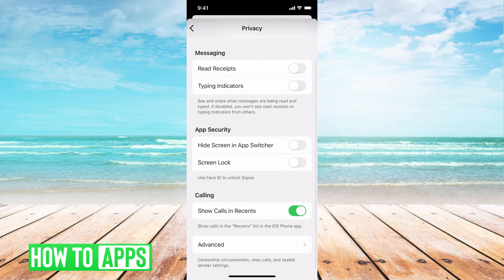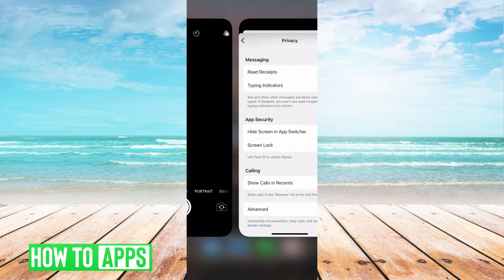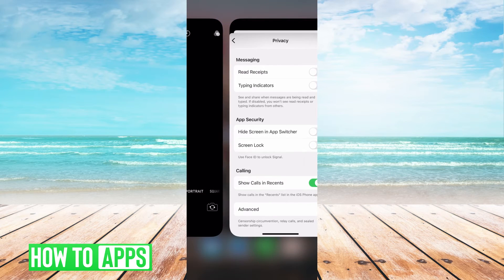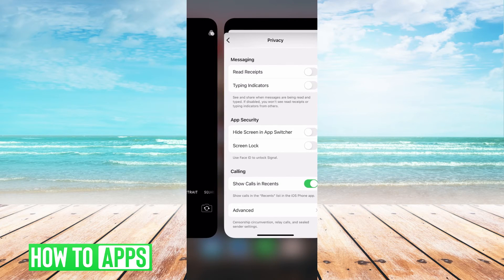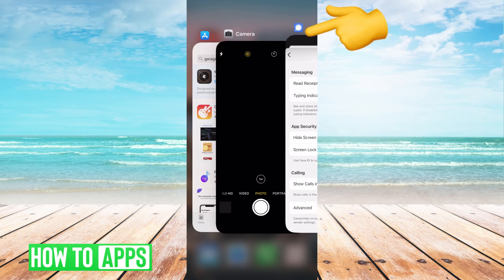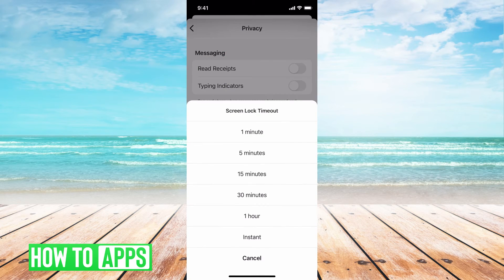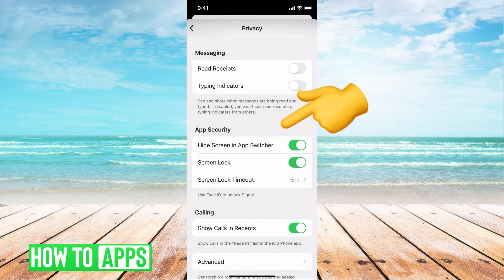Then go down to App Security. The first option says Hide Screen in App Switcher. On iPhone, when you swipe up to switch between apps, if you have that turned on, Signal won't be visible in the app switcher — it just won't show there anymore. That's useful if you're trying to keep the app a secret. Right underneath that, Screen Lock requires facial recognition or a password to open the app, keeping your privacy protected. You can also set a time limit — after every minute, or instantly — whatever you think is necessary.